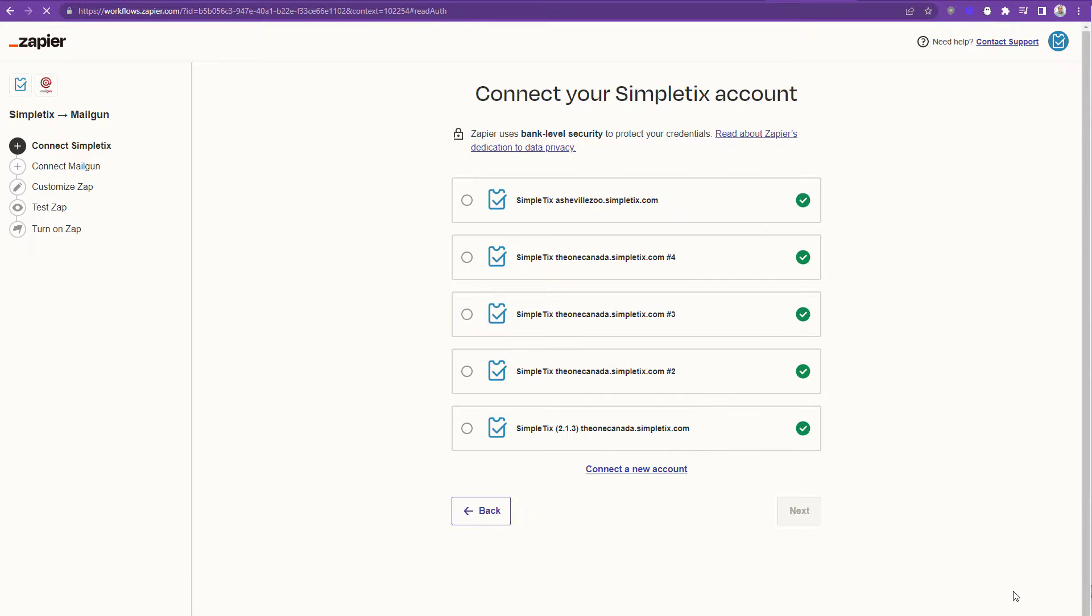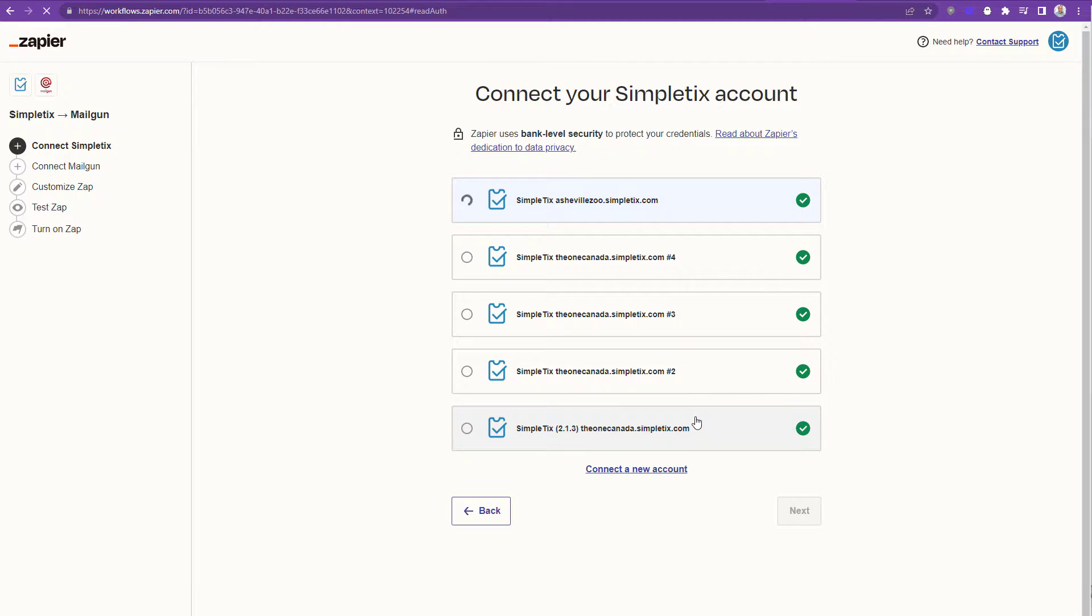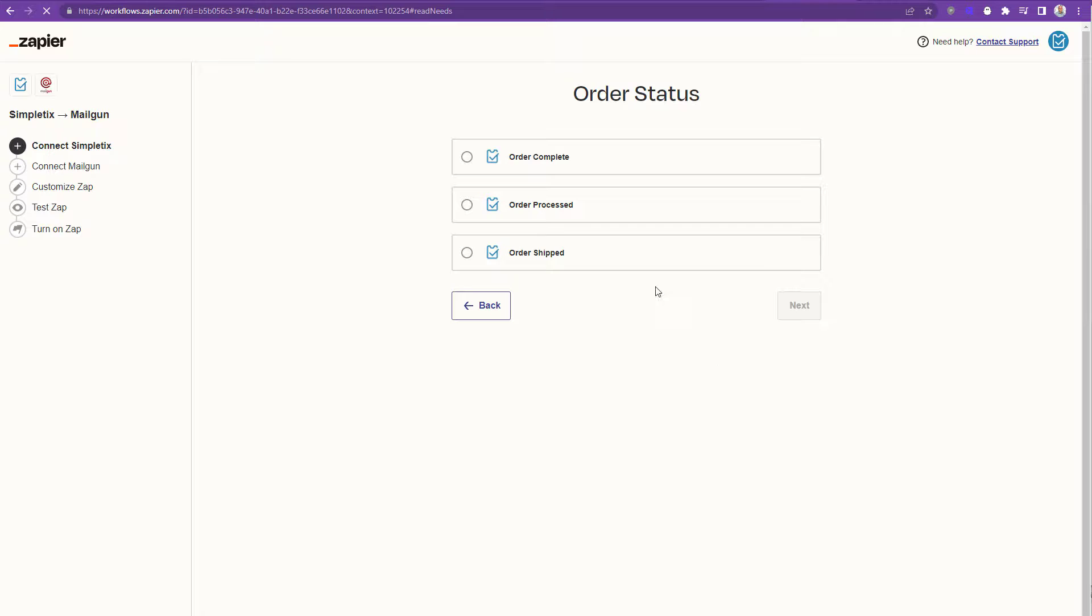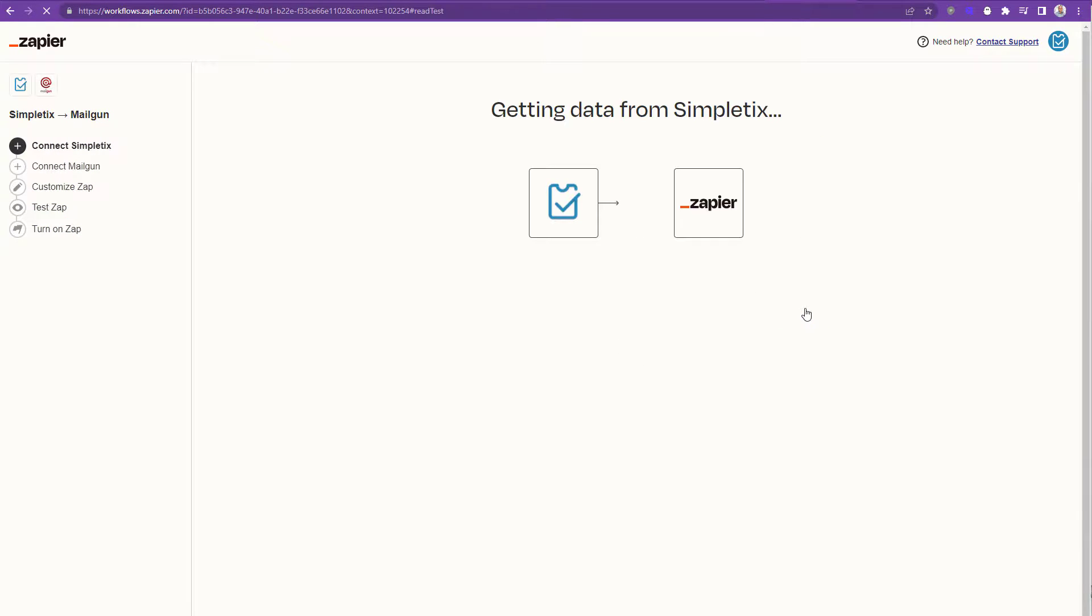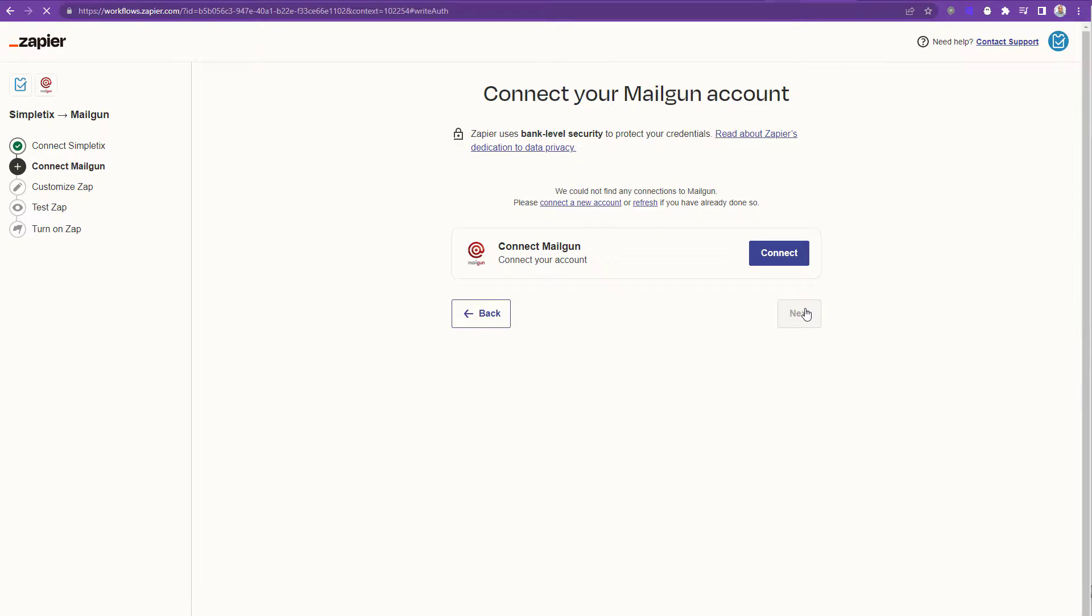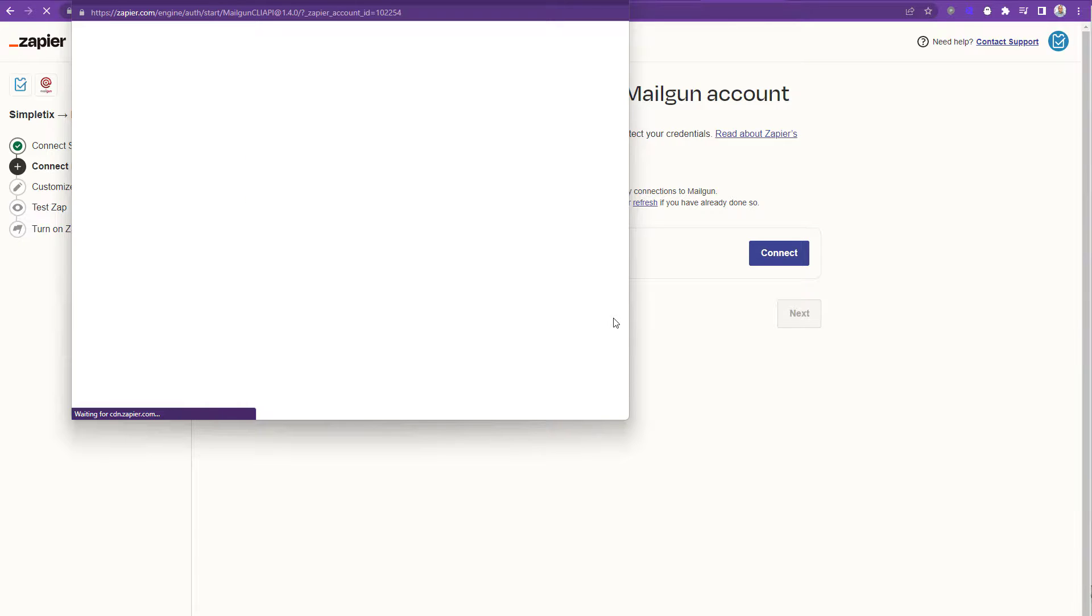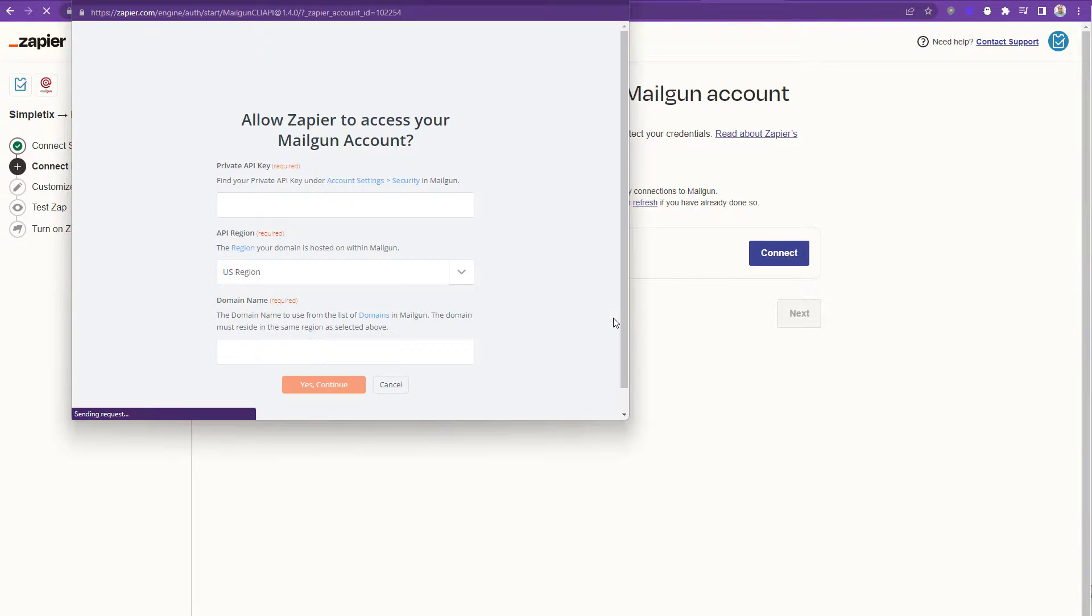We'll click get started and now we'll choose the SimpleTix account that we've already authenticated with Zapier. If you haven't done this yet you can do it now and the order status will be complete. Our next step is to connect Zapier to Mailgun. This is a brand new Mailgun account so I'll have to connect it to my Zapier account and now I'm going to paste in my credentials from Mailgun into Zapier.